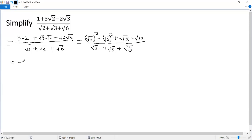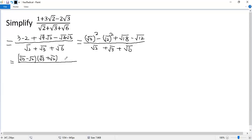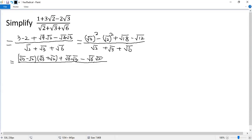Now use the difference of squares formula. So we get (square of 3 minus square of 2) times (square of 3 plus square of 2). Square of 18 can be written as square of 6 times square of 3, and square of 12 as square of 6 times square of 2. Keep the bottom: square of 2 plus square of 3 plus square of 6.